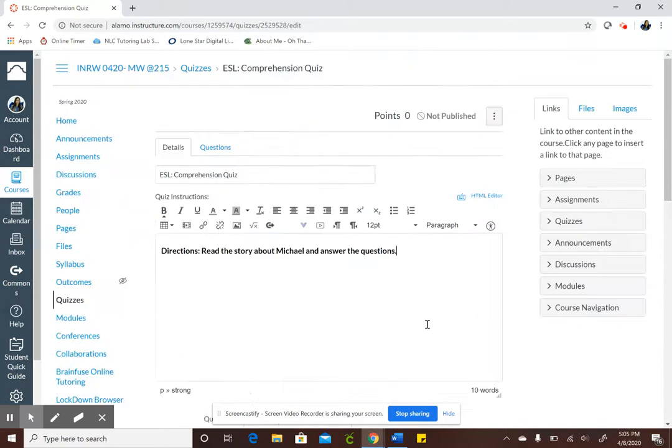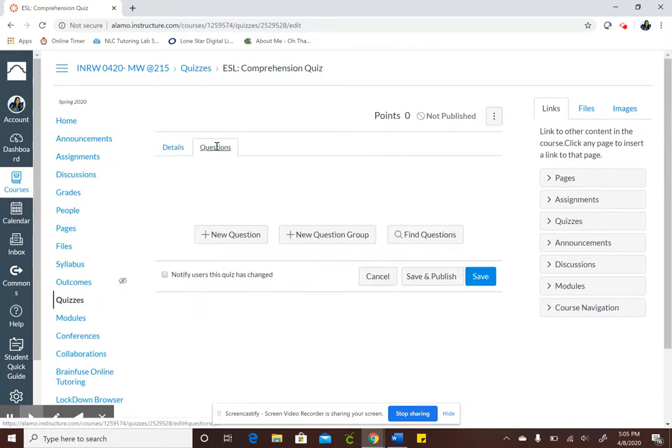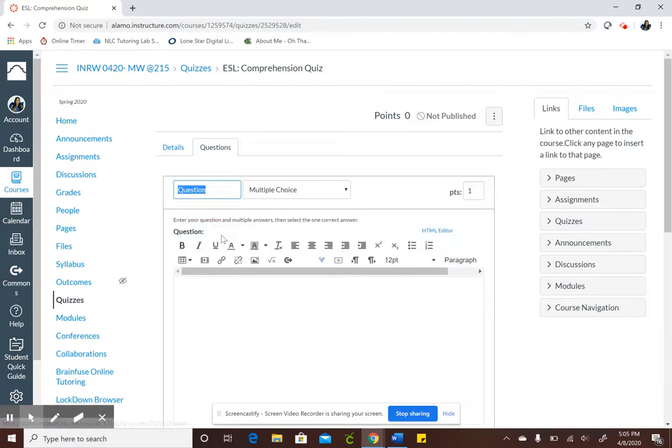So once you're done with that you'll click on questions, new question, and like I said before I want the students to read a little story and then answer the true and false questions.